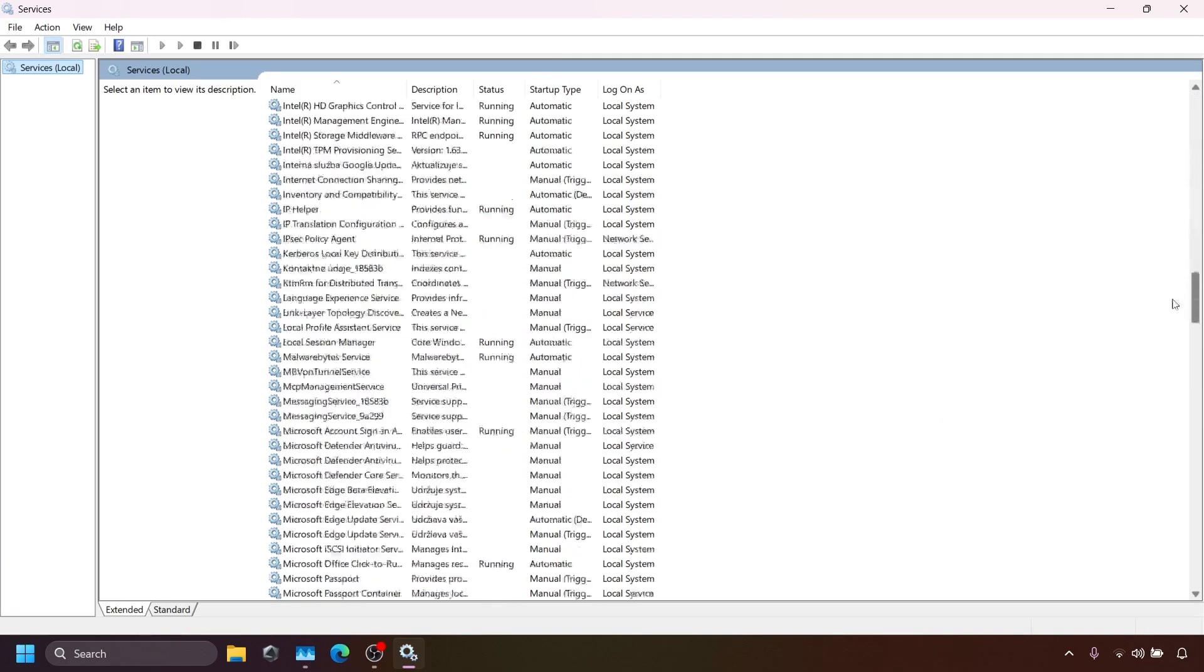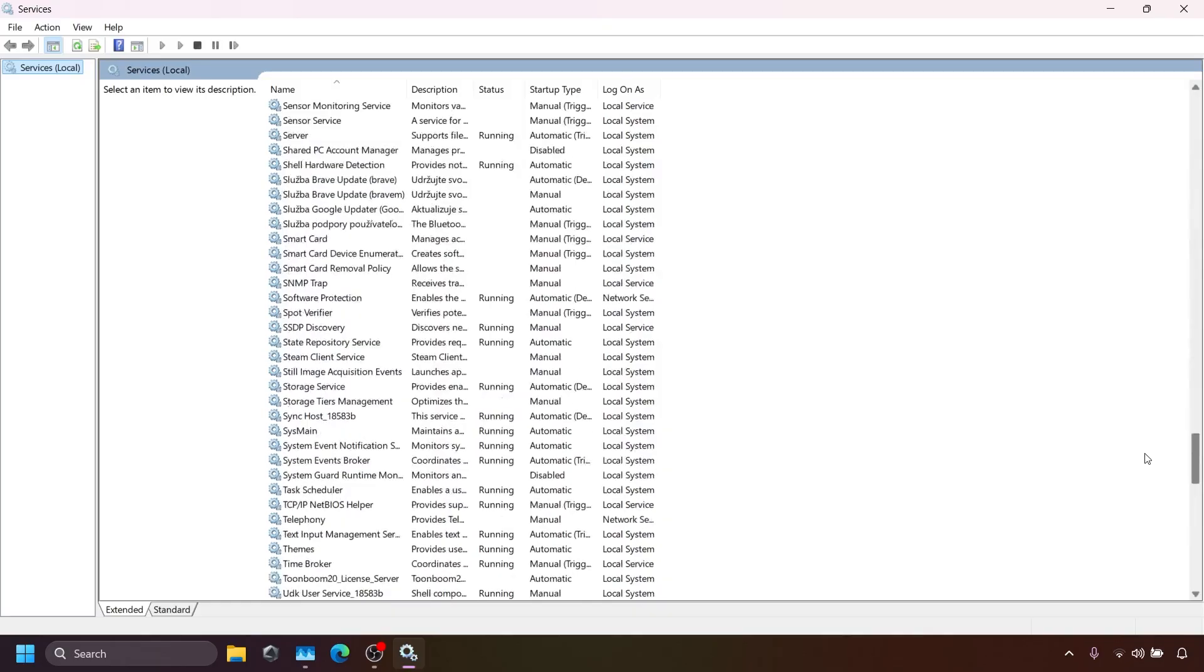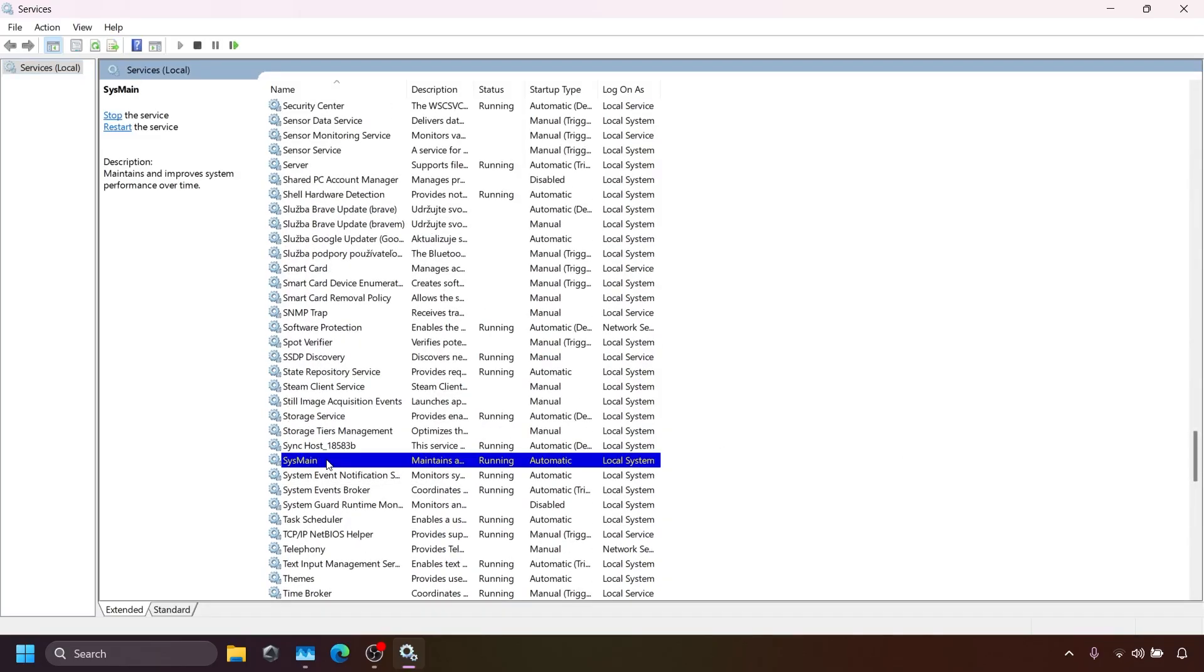This service helps programs open faster, but it can cause high disk usage by keeping space for apps you use often. Now I will show you how to disable it.